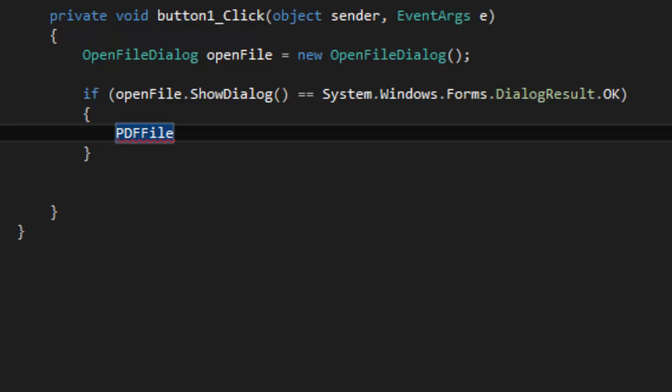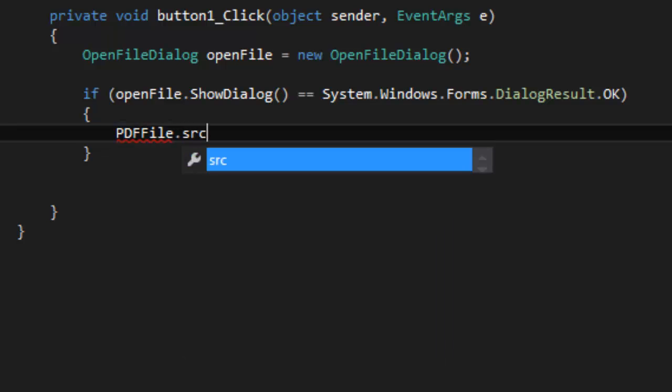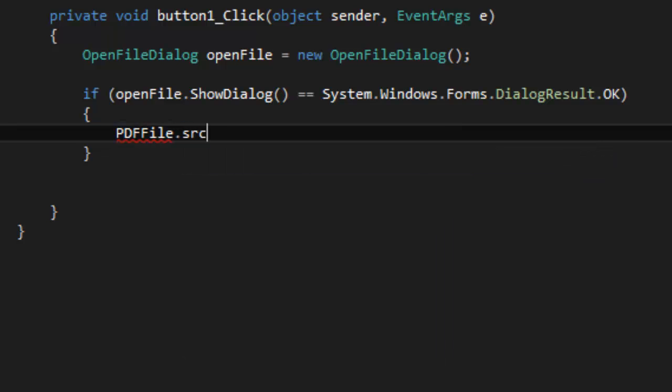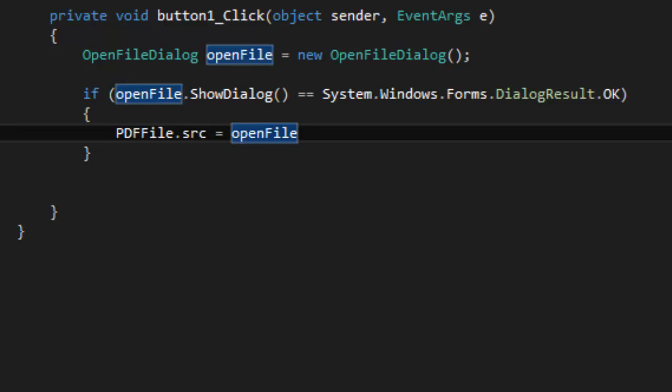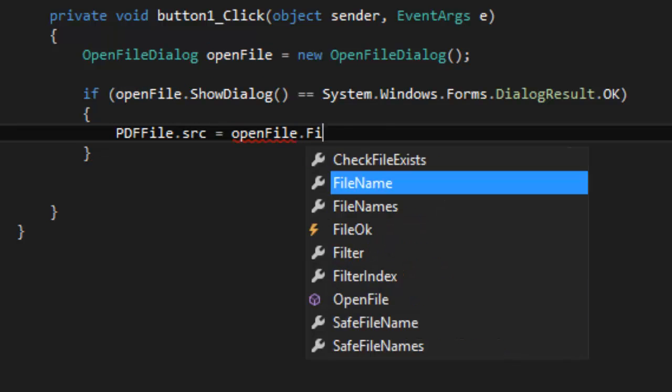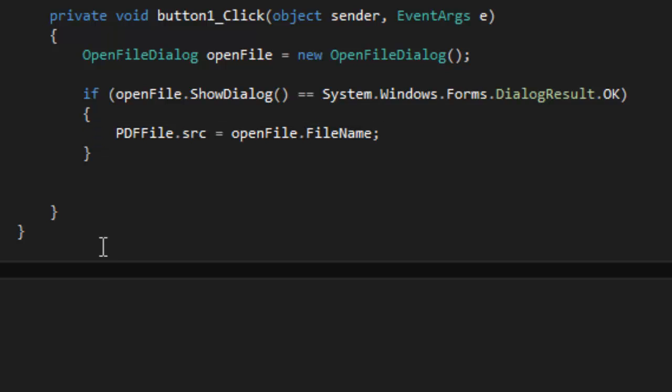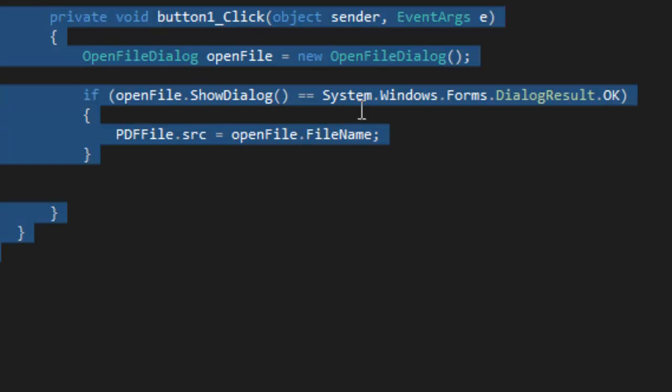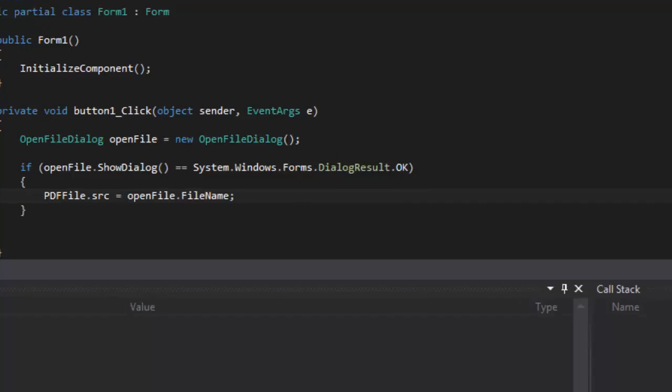So we're just going to put that there, PDFFile.src equals OpenFile.filename. Sorry about that. And close it with a semicolon. So, this is essentially everything you need, so we're going to try running it and hopefully it'll work.